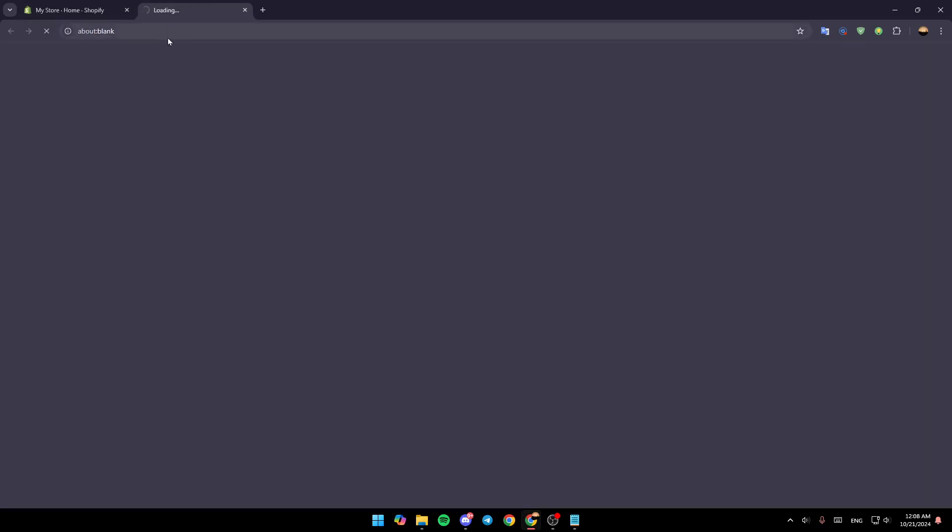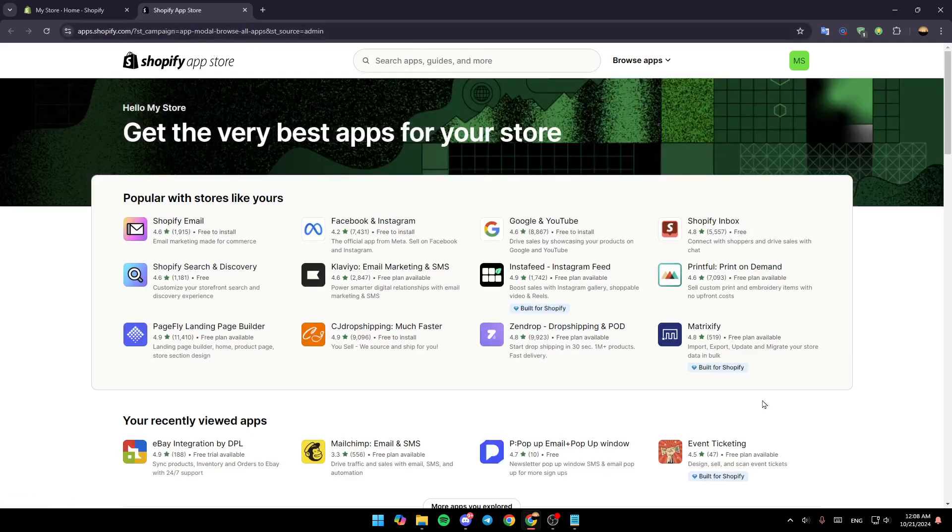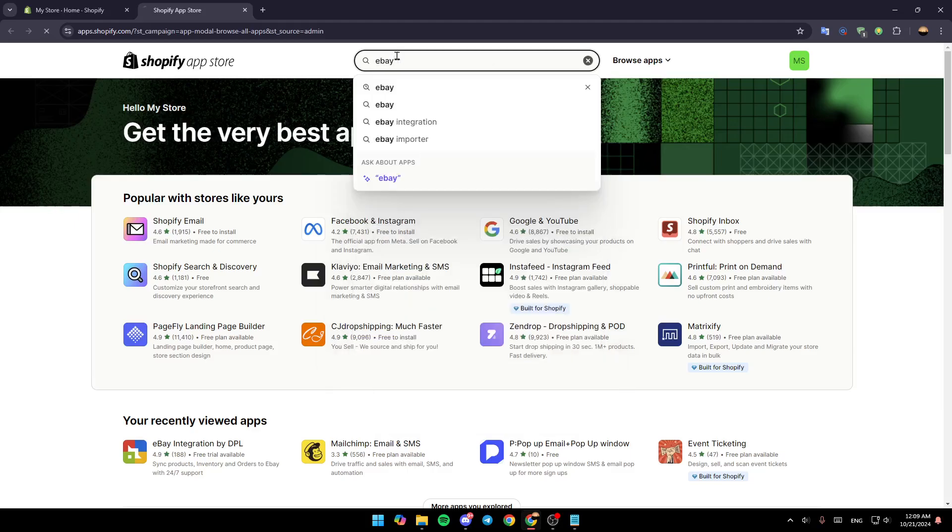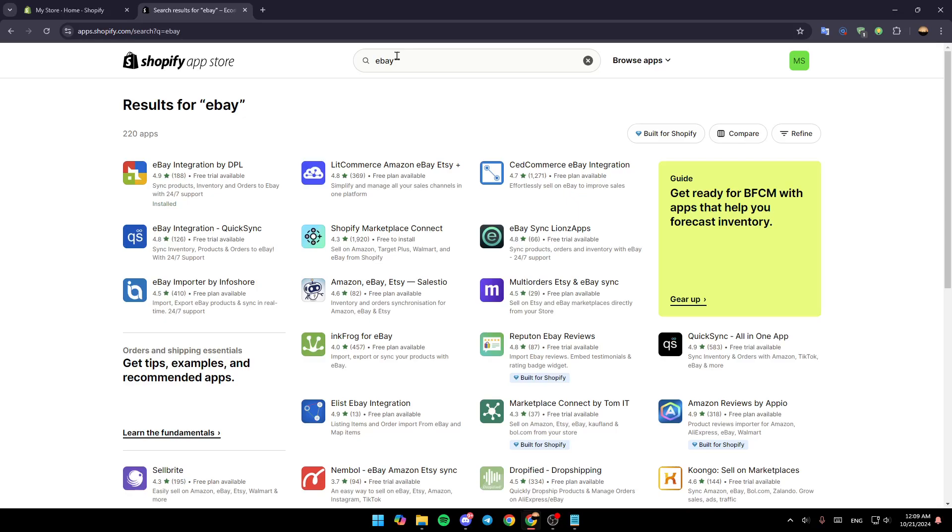Go ahead and click on Shopify app store and then you're going to be redirected to this page. Once you're here in the app store, just go to the top, click on the search bar, and then search for eBay. Once you do that, hit enter.